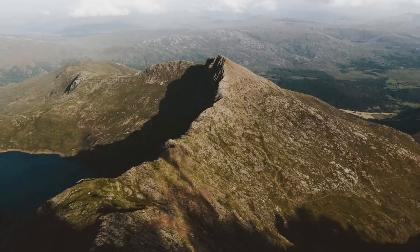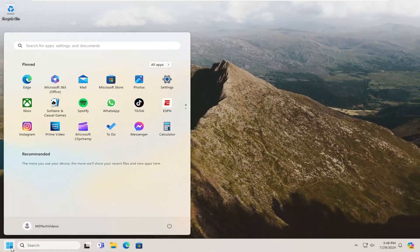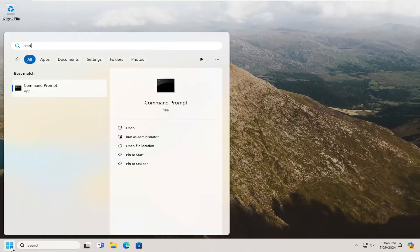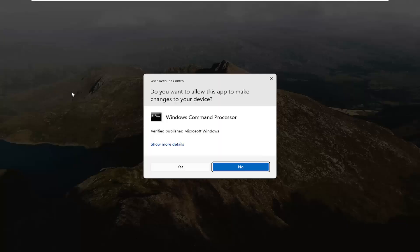Something else you can try here as well: if you open up the search menu and type in CMD, best match will come back with command prompt. Go ahead and right click on that and select run as administrator. Select yes if you receive a user account control prompt.